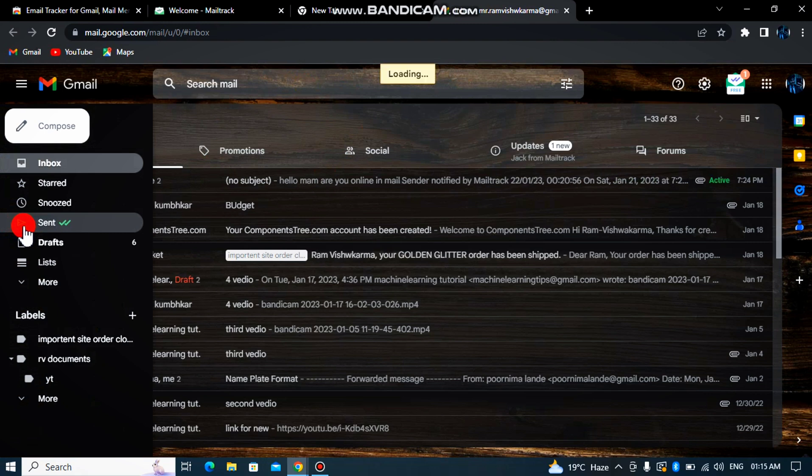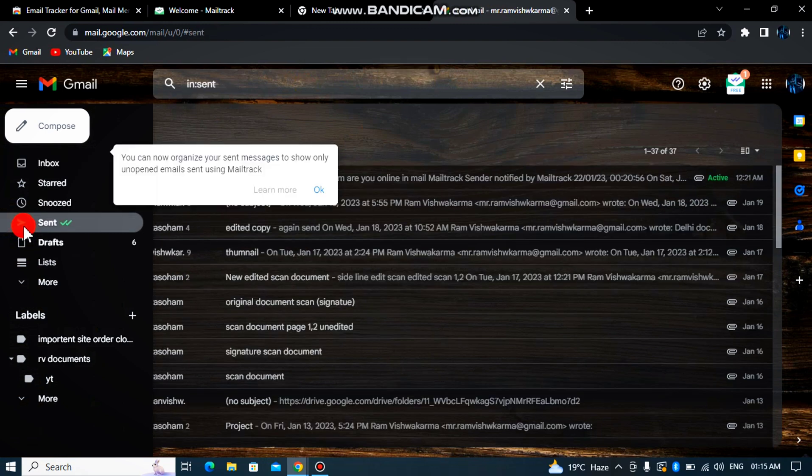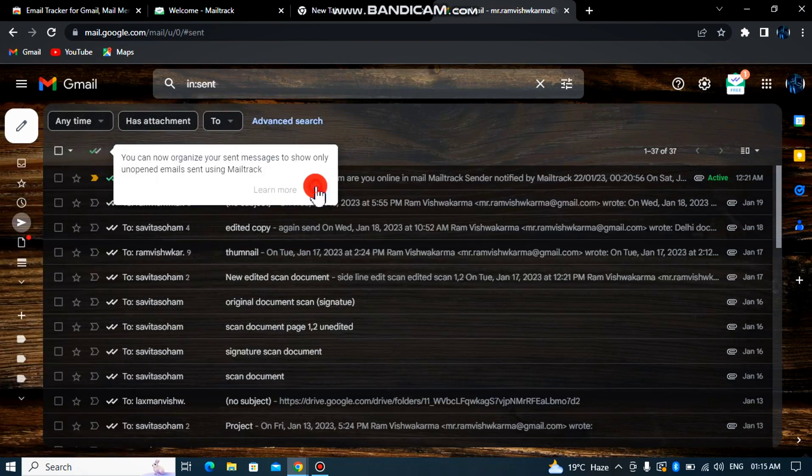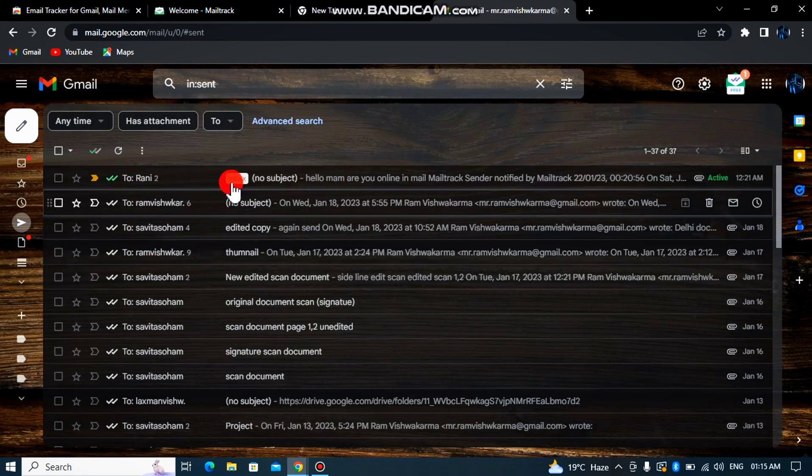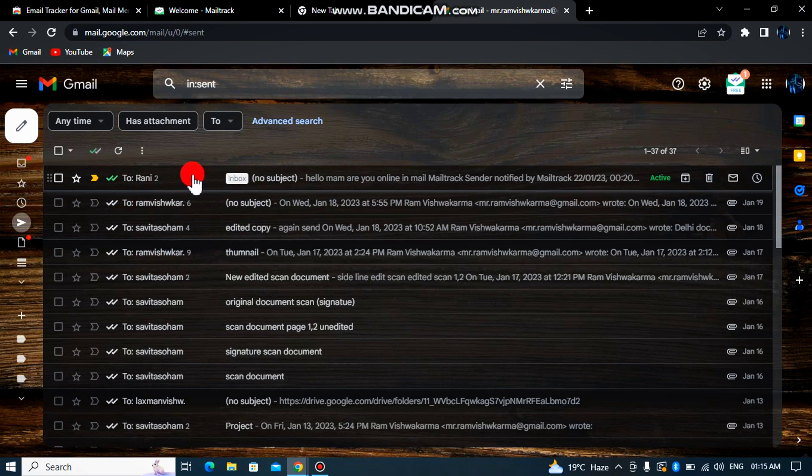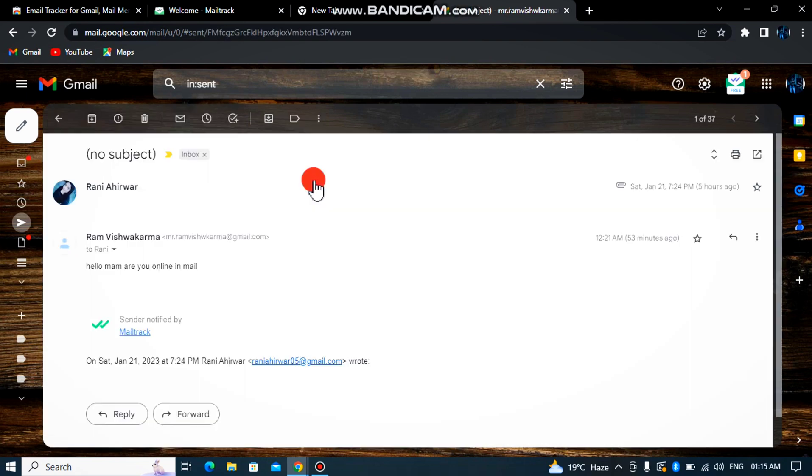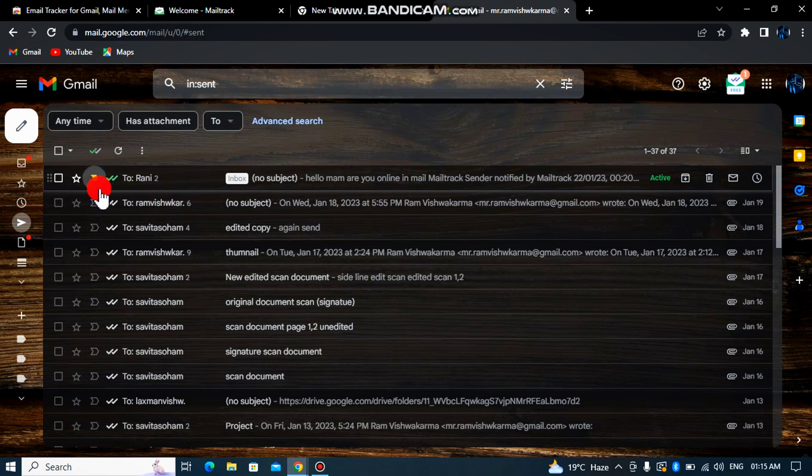Simply skip and click on the email you sent. You can see there's a double green tick which means your extension is working. The double green tick means the email was read.